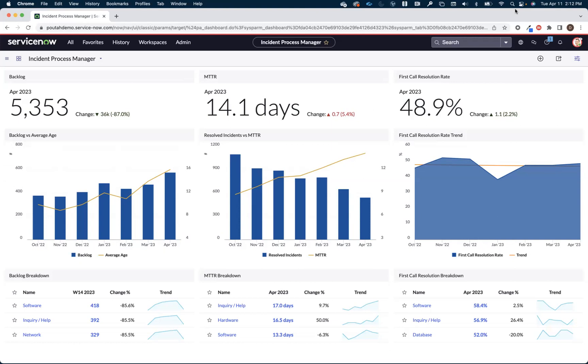The example we're looking at on the screen here is something an incident process manager might use. They get information around KPIs related to their process: things like their backlog, their MTTR, their first call resolution rate.